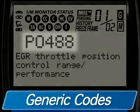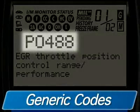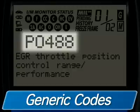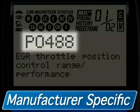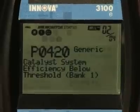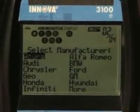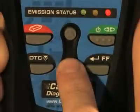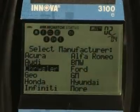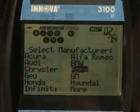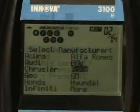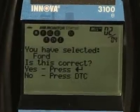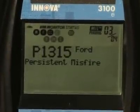The majority of codes you retrieve on your vehicle are considered generic codes, and the definitions will be the same for all vehicles. If you display a manufacturer-specific code, the tool will ask you the make of the vehicle you are working on so the code can be diagnosed correctly. Scroll down with the Down button until your vehicle is highlighted, then hit the Enter button, and the code corresponding to that manufacturer will show on the screen.